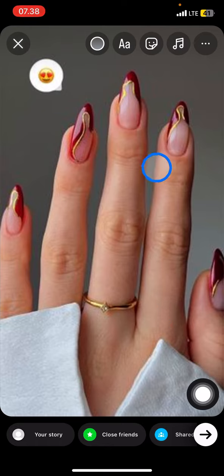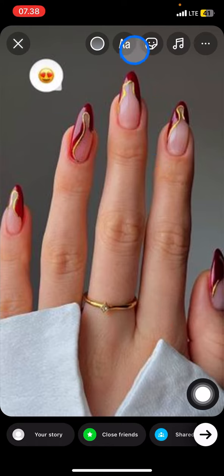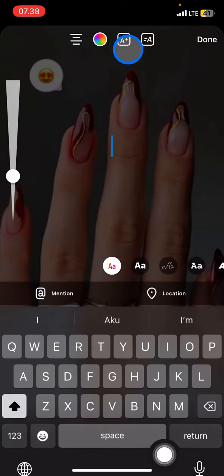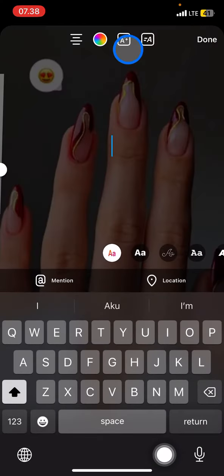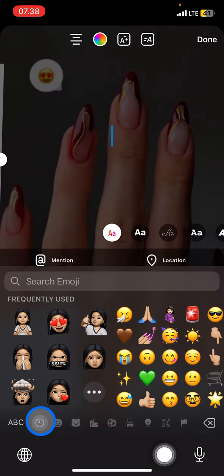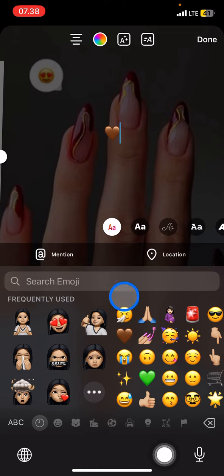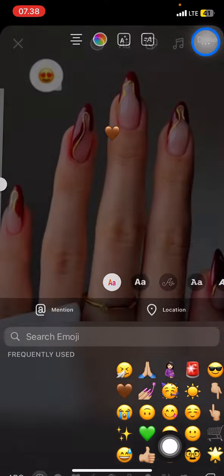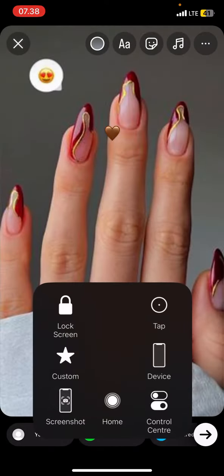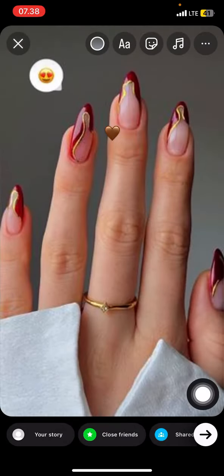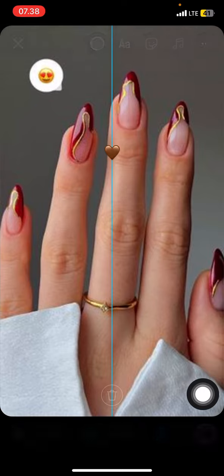You can also add another emoji — for example, a love emoji. You just need to click this alphabet button, go into the emoji section, and add the love emoji. After that click done, and you can drag this emoji to whichever specific part you want.